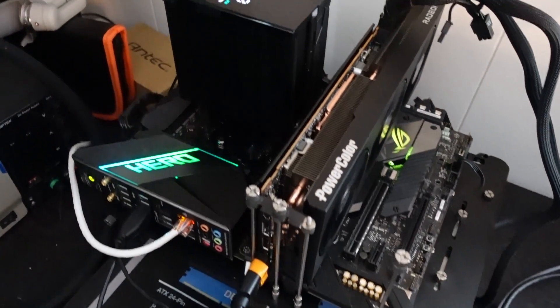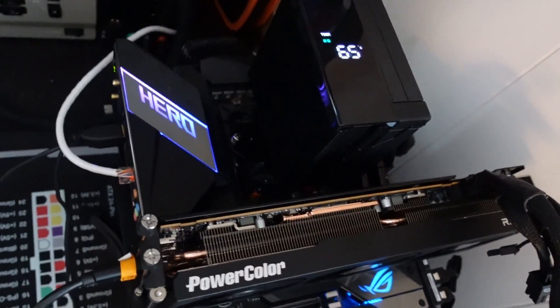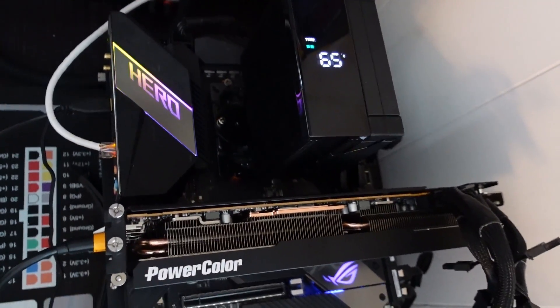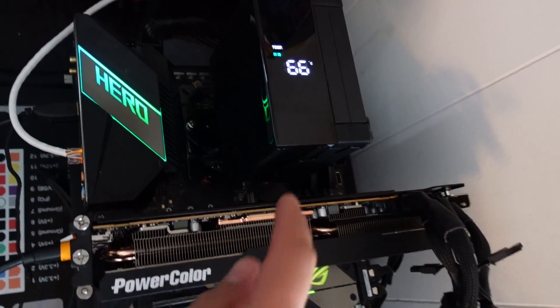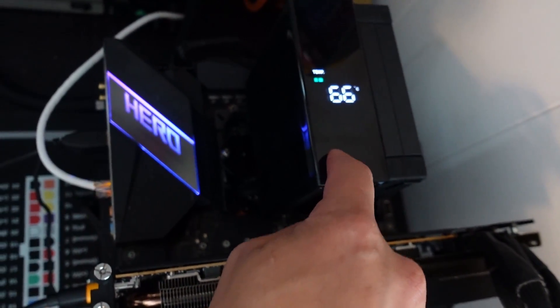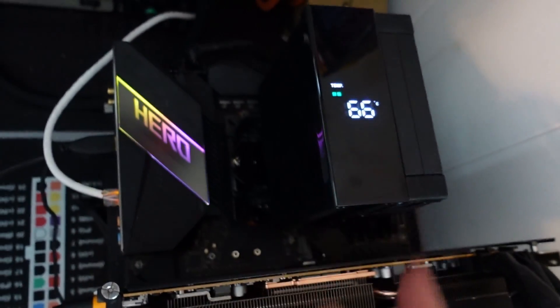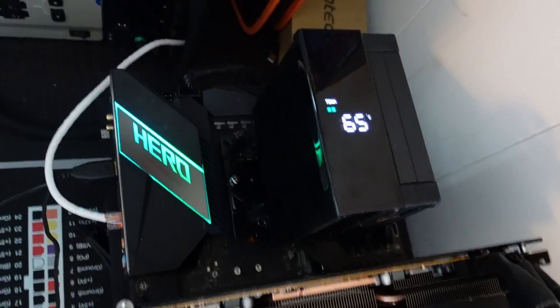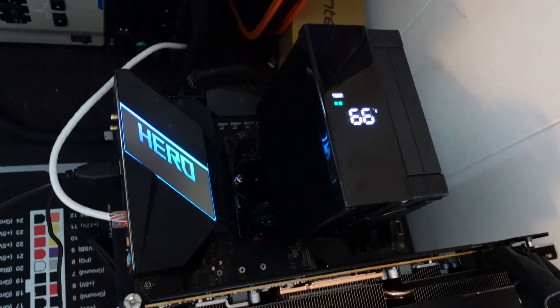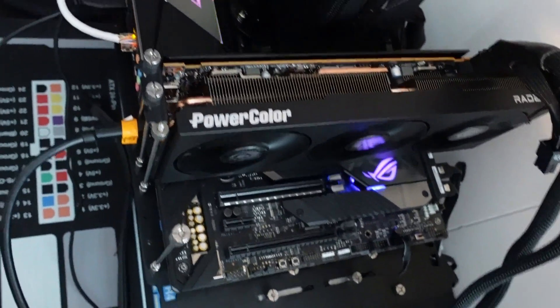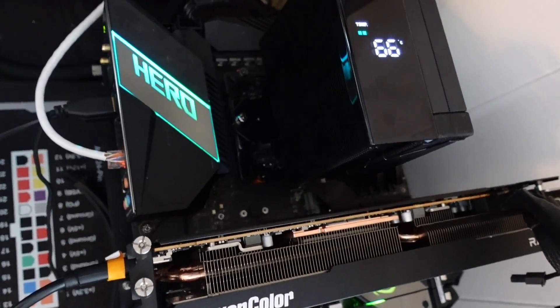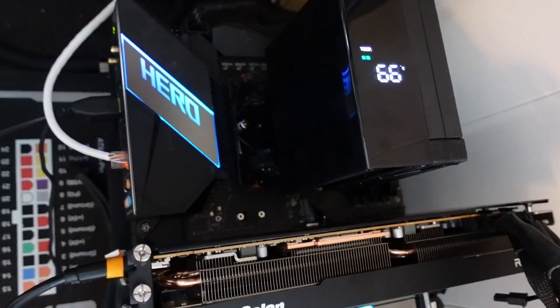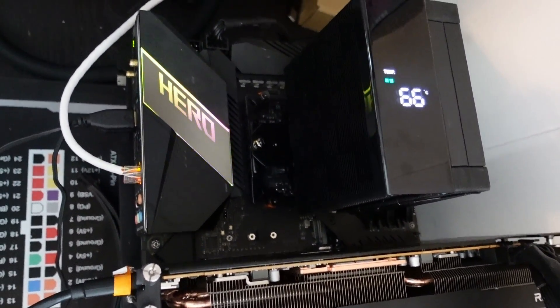All right, guys, I hope you enjoyed this install guide. You can see the 5800X 3D working right now with the Deepcool AK400 digital, 66 degrees. I am running a stress test on it. I've been running it for a while, so I've been pushing the CPU and the GPU reasonably hard. And you can see how it would look if it was installed in your tower.